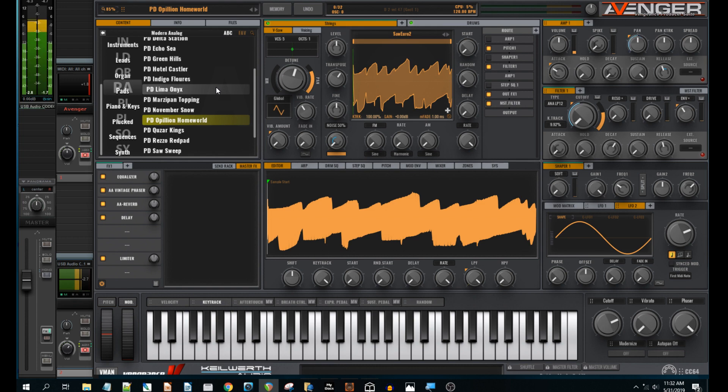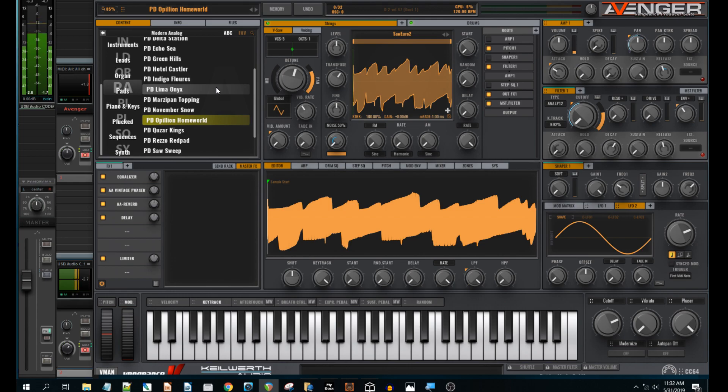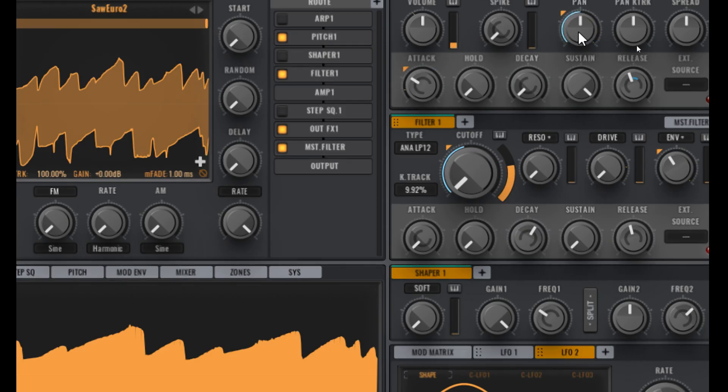So you can hear from that example there that this pad has got a particular movement, it's got some interest to it. And that's because I'm using an LFO here to modulate the pan from left to right. So that's the effect we're going to try and replicate today.